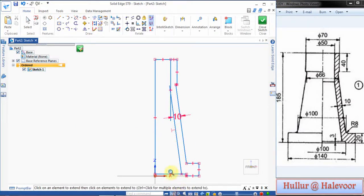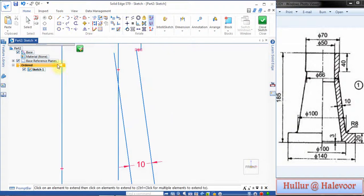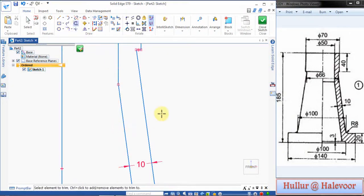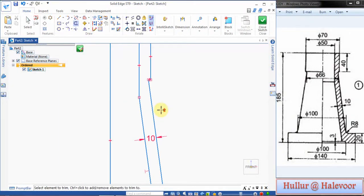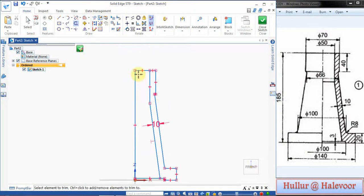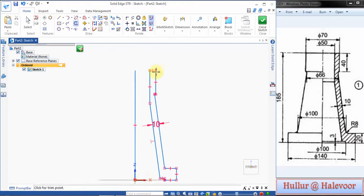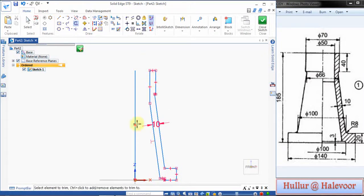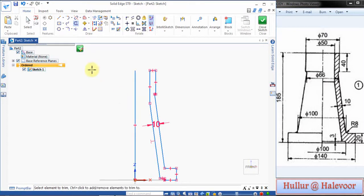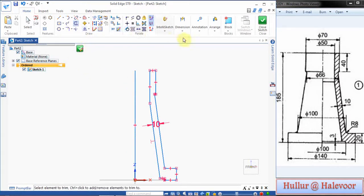Then zoom and trim off the extra lines. Trim, trim. Now click Fit, trim off this line, trim off this line since I construct only the hatched portion. This is a hollow and this is required for axis of revolution, this is the axis line.